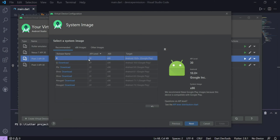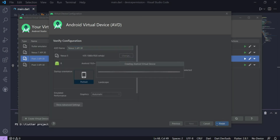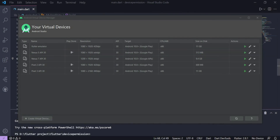Now select the system image with the latest API level. Once this is done, click Next and then Finish. This will create a new virtual device for your system and you won't get any error this time.